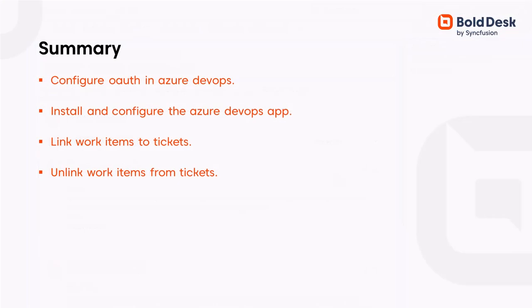Let me summarize. In this video, I demonstrated how to configure OAuth in Azure DevOps. I also showed you how to install and configure Azure DevOps in BoldDesk and link Azure work items with a ticket and unlink them.